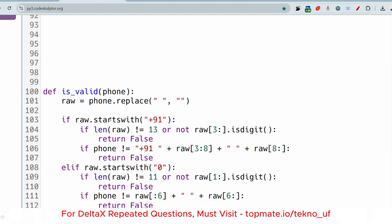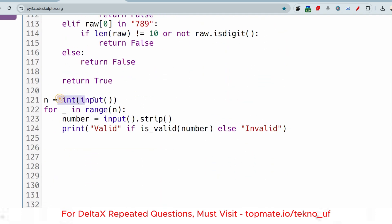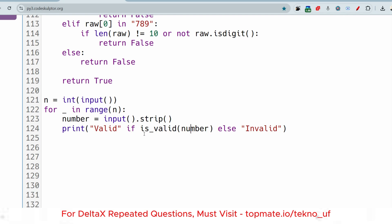Let me discuss the code. In the driver code, we first take input for the number of test cases as an integer. Then we run a for loop up to N. Inside the loop, we take the phone number string as input and apply the strip method to remove all leading and trailing spaces. Then we call the isValid method, passing the string. If it returns true, we print 'Valid'; if false, we print 'Invalid'.